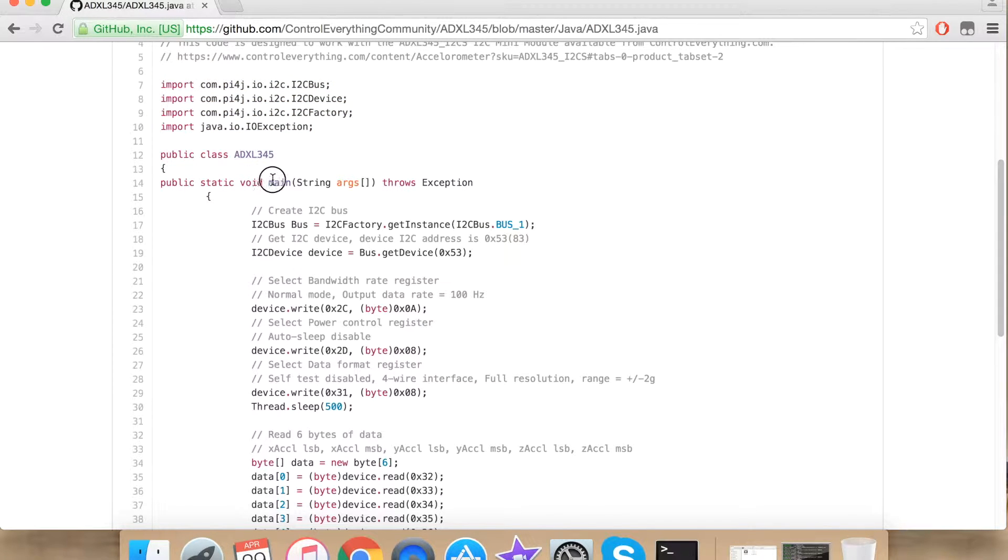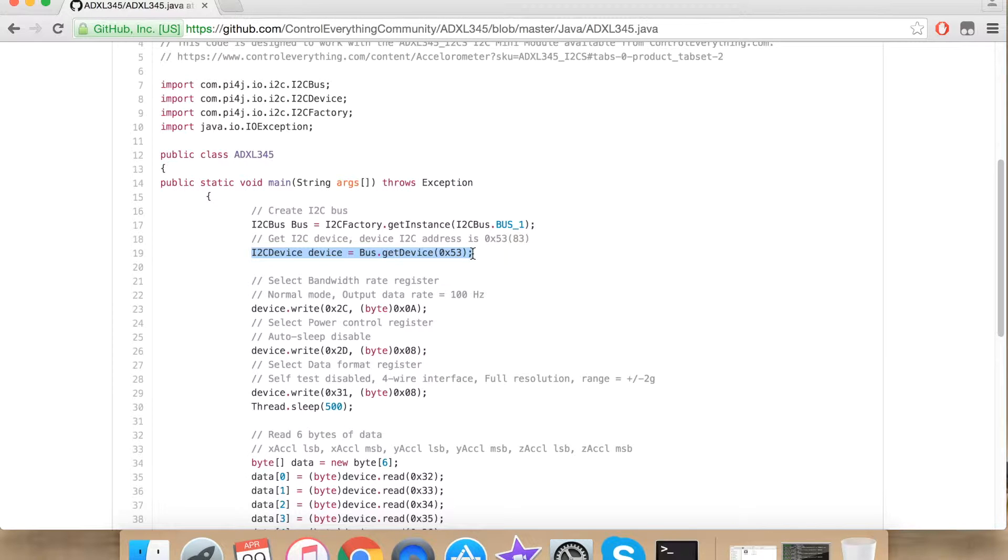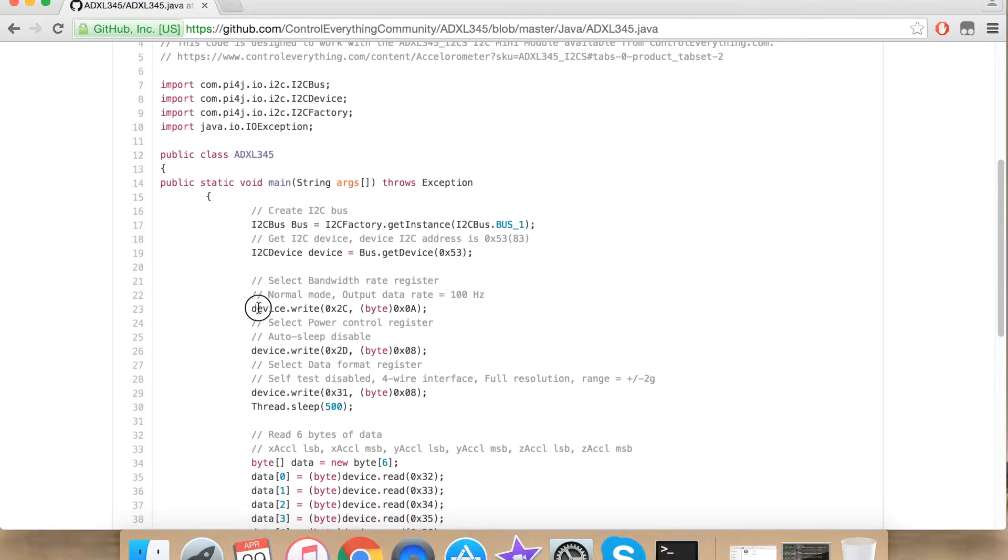Under the main function I am using a bus instance of I2C bus class. I am here creating a device whose I2C address is 0x53. Now I am writing onto the bandwidth rate register for normal mode and data rate is equal to 100 hertz.